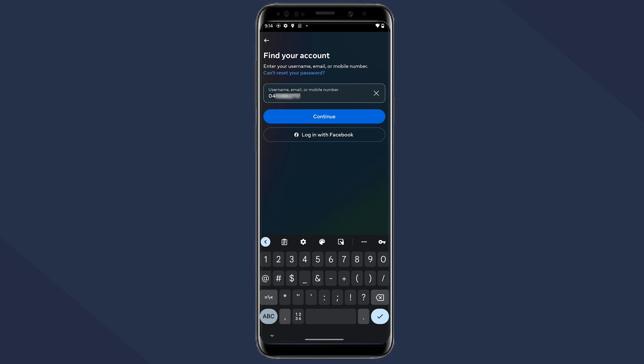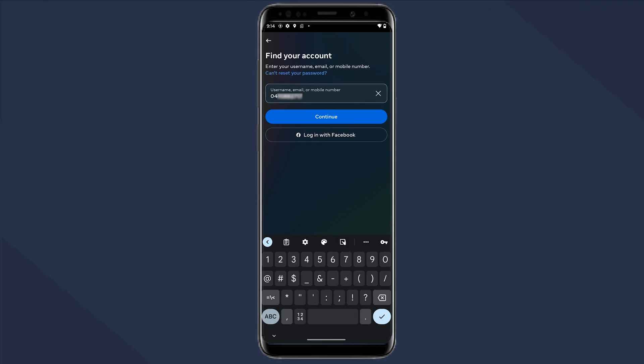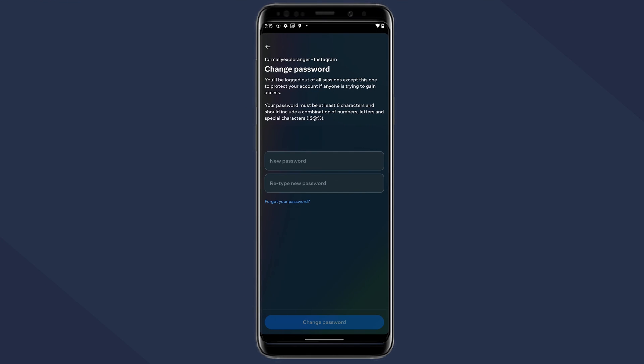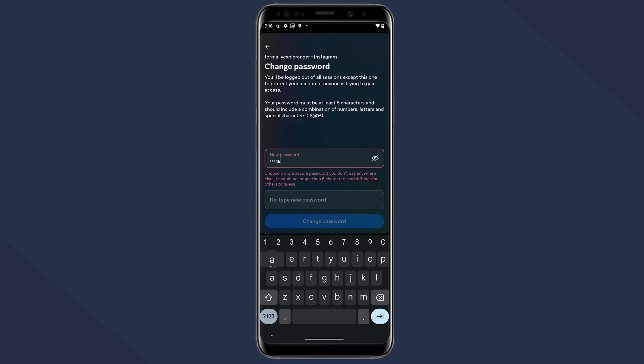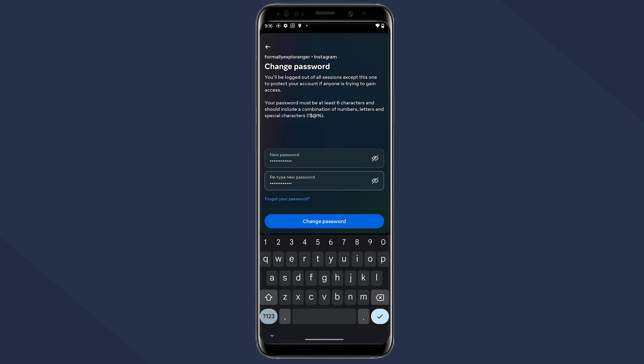Afterwards you should receive either a link or a code sent to your phone. Click on the link or enter the code and you'll be taken to the reset your password page. Then you'll just need to enter your new password twice to reset it.